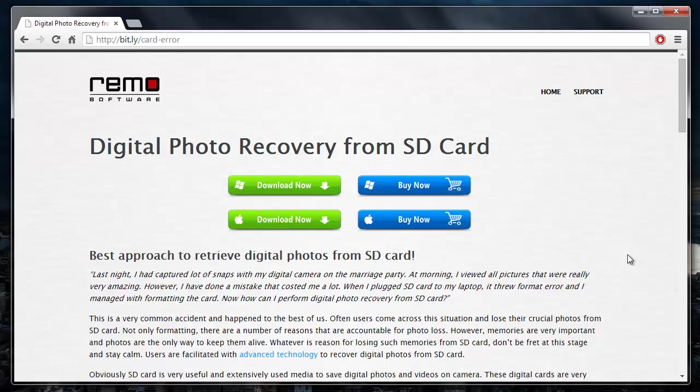Hey there! In this video, I am going to show you how you can recover photos from a memory card showing an error or asking you to format the memory card before you can use it.